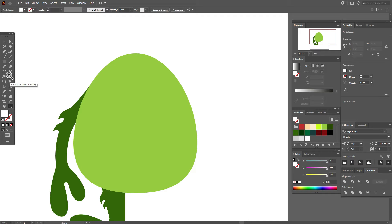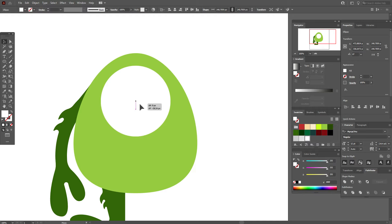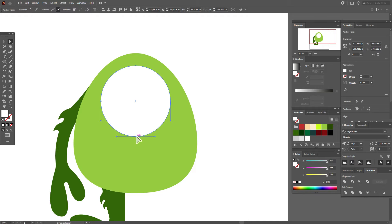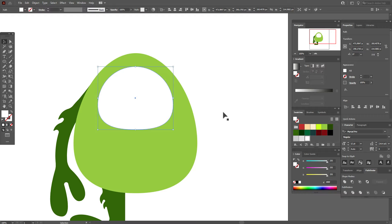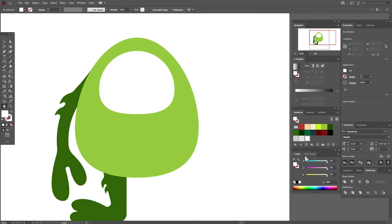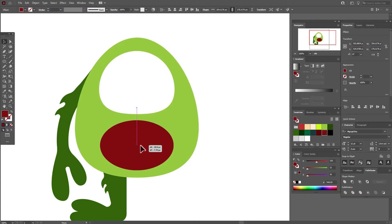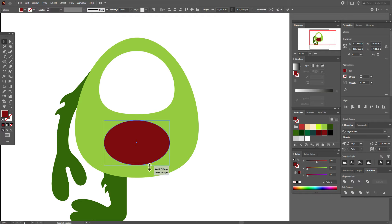Now take white color and the ellipse tool and draw an ellipse here — this will be our eye. With the direct selection tool, select this point and move it up. Let's make the size of the eye a little bigger. Now take another color and draw an ellipse here — this will be the mouth. Play with the size of the mouth and move this point down.